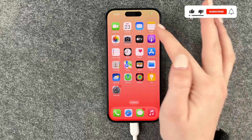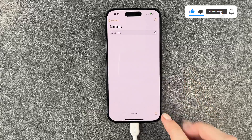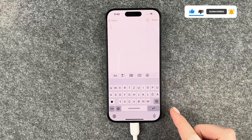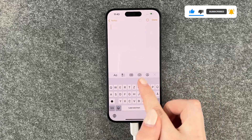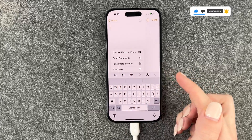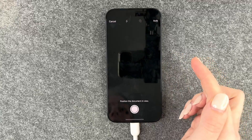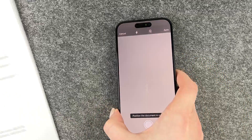For that we want to go to our Notes app, create a new note, then tap Picture and select Scan Document, and hold it on top of your document.